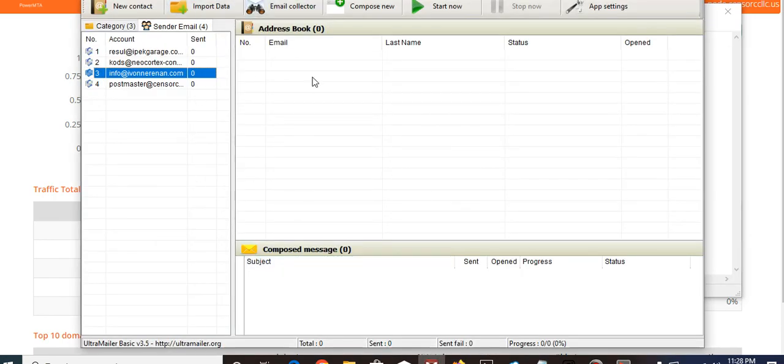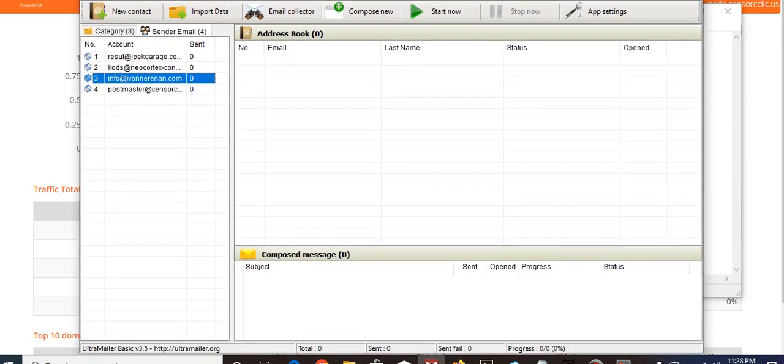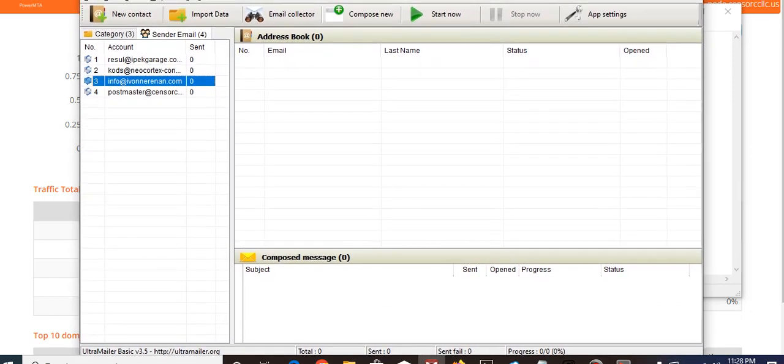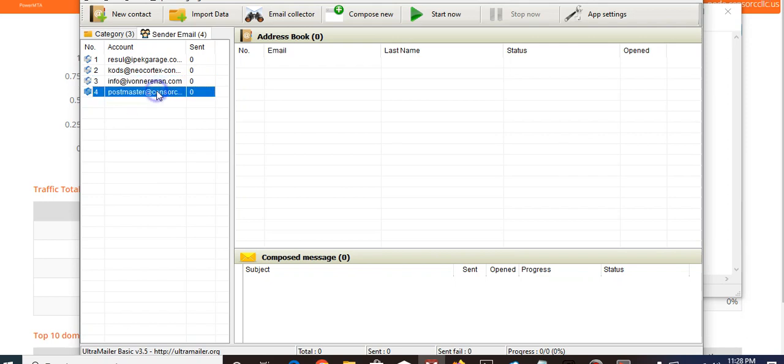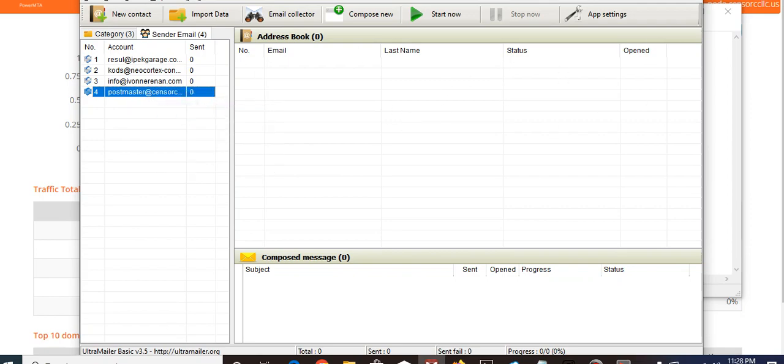Use the information you'll be getting with a software. This is Ultra Mailer. I recommend you can use Gammadyne, you can use Turbo Mailer, you can use Super Mailer, anything you have that sends email. Once you put in your SMTP configuration, this is what we'll use.